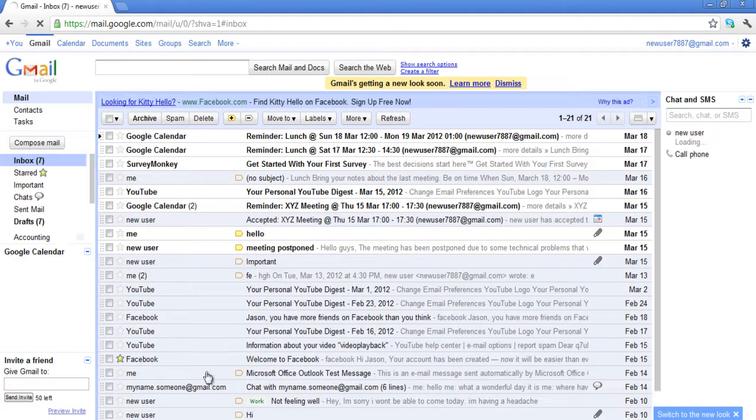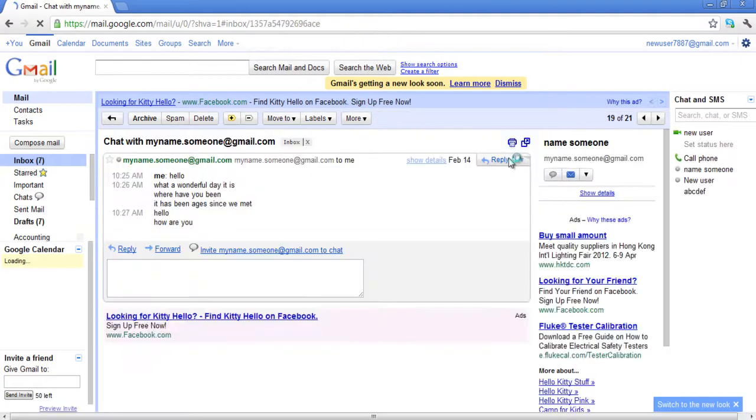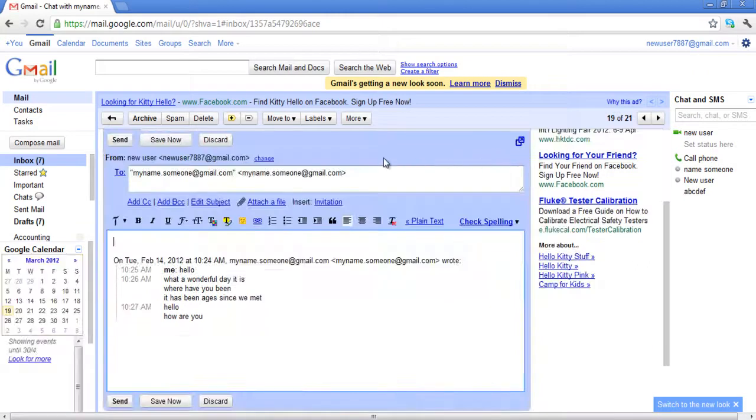When you reply or compose a new message, the email will be sent from your default address.